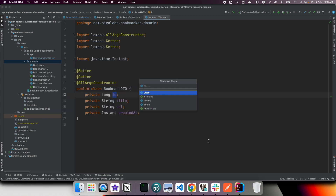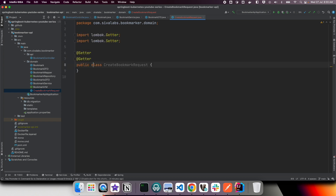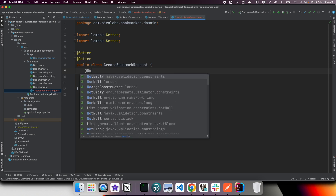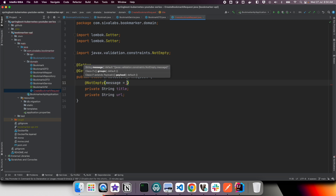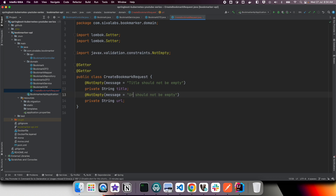So instead I prefer to create a separate object called CreateBookmarkRequest. It will have only title and URL fields with Lombok setters and getters, and I will apply Java Bean Validation API annotations like @NotEmpty so that both fields are mandatory. Anyone maintaining this codebase will be very clear that for this create request only these two fields are expected.